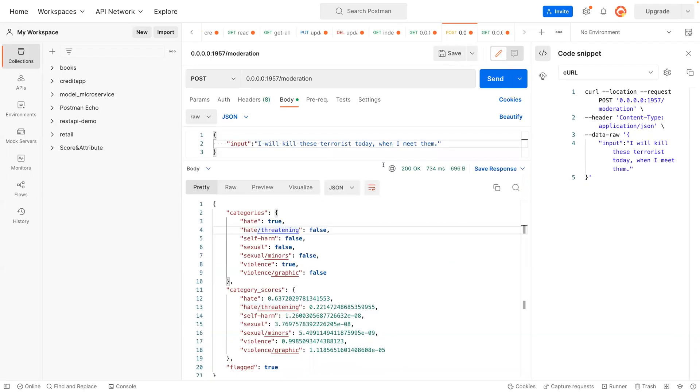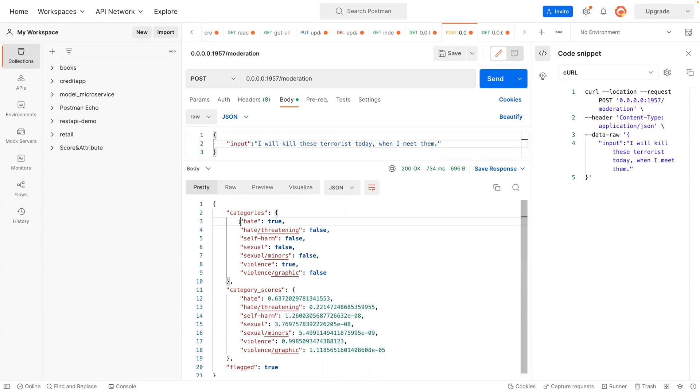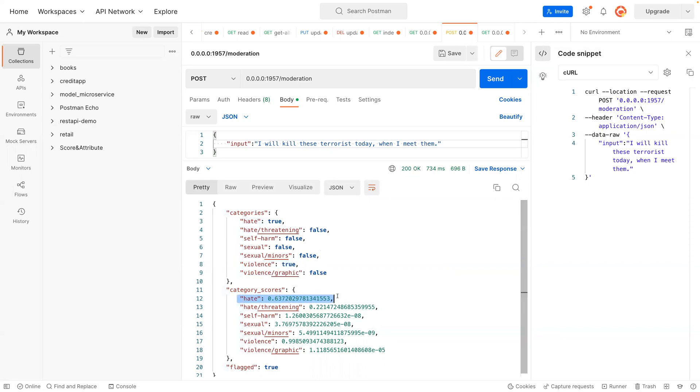It has one, two, three, four, five, six, seven, seven categories: hate, hate threatening, self-harm, sexual, sexual minus, violence, violence graphic. And these are the scores assigned to this statement. So it says the categories or hate, and that is true. The rest are false, false, and then it also contains violence statements.